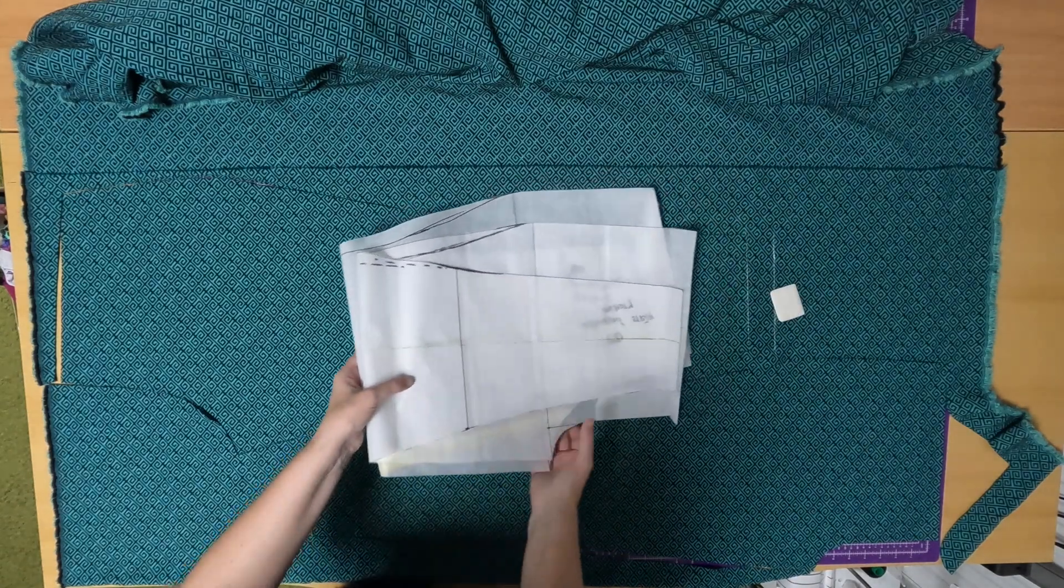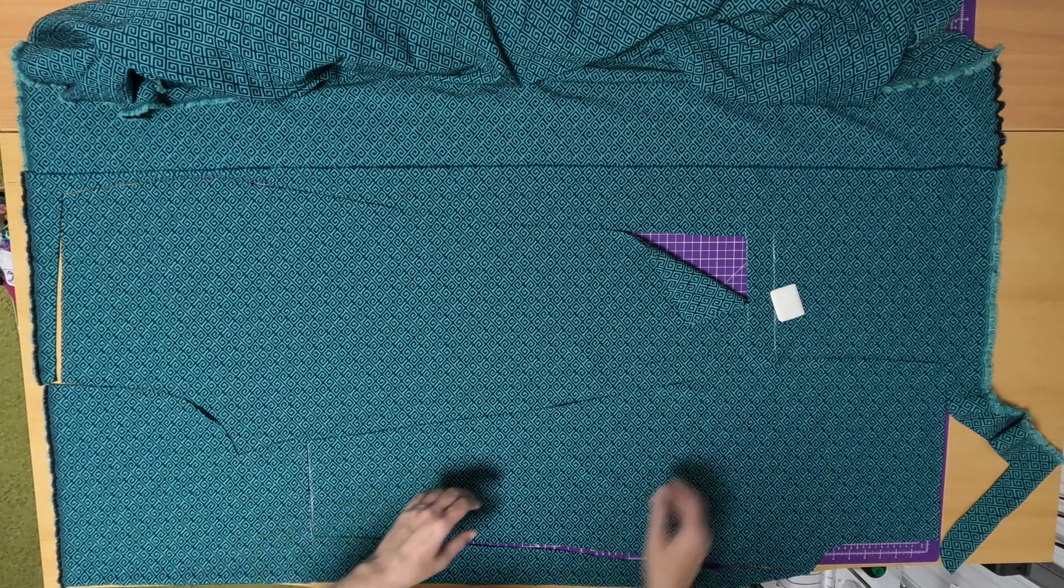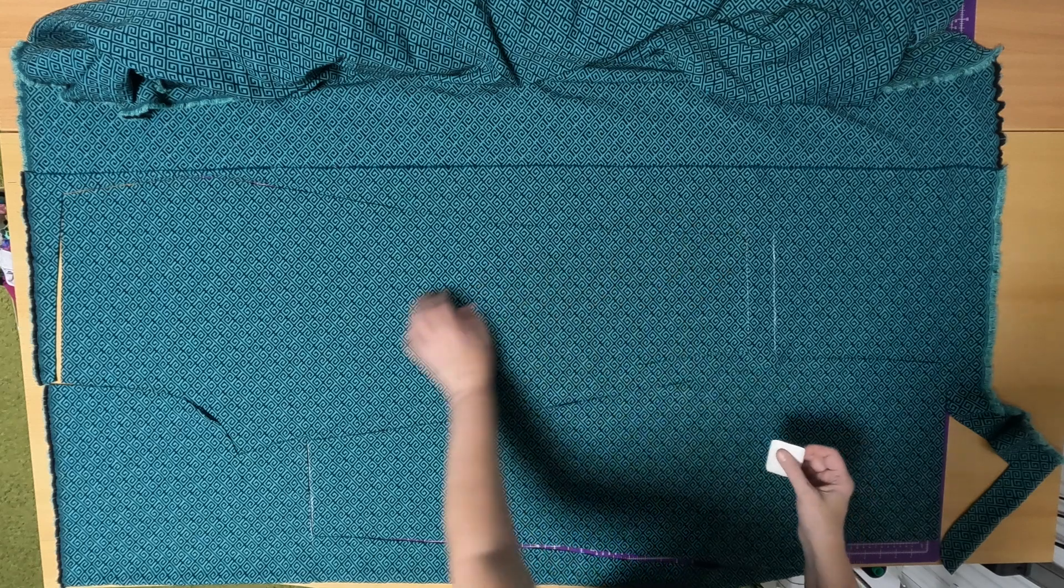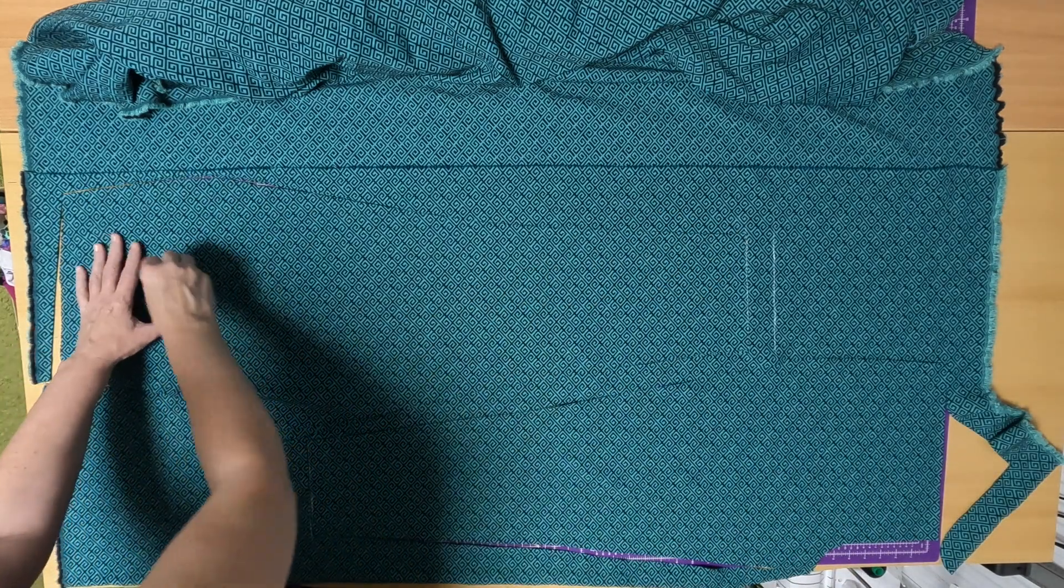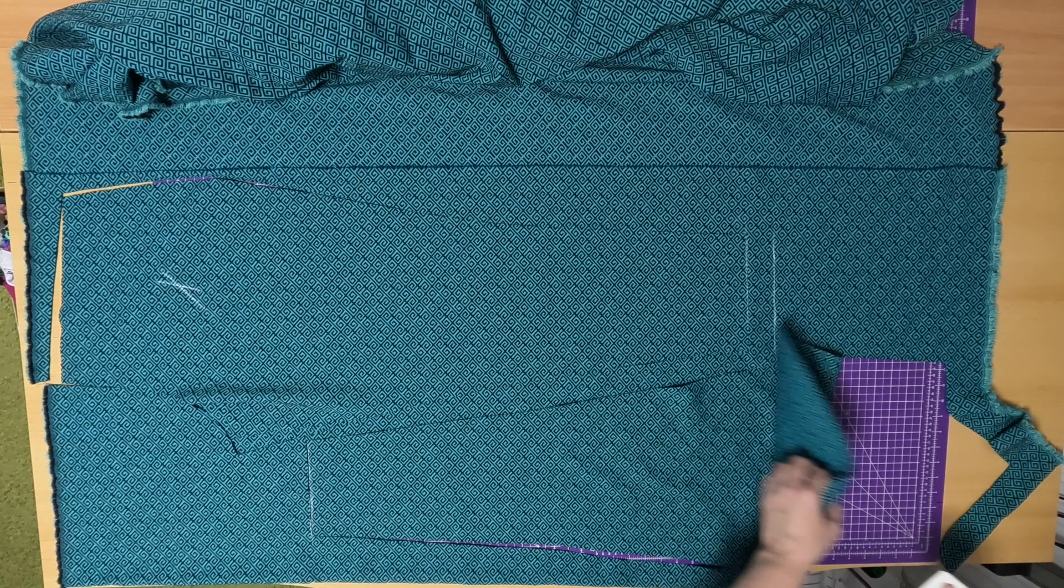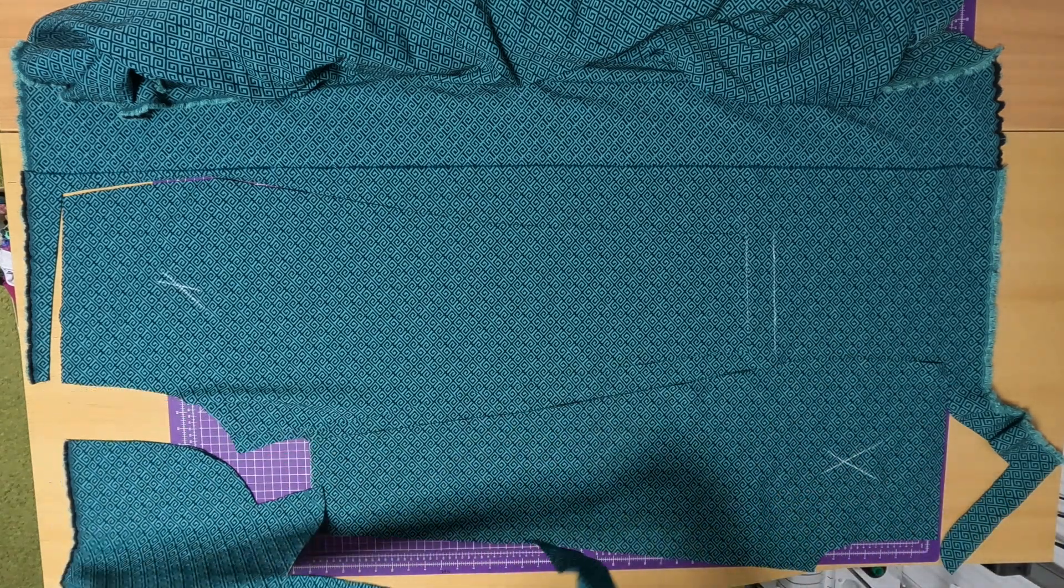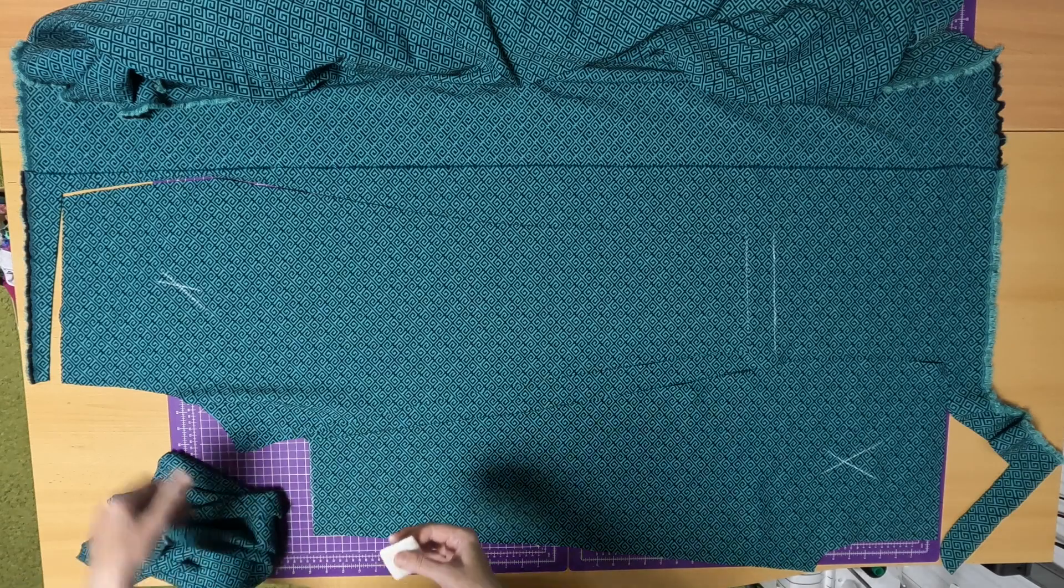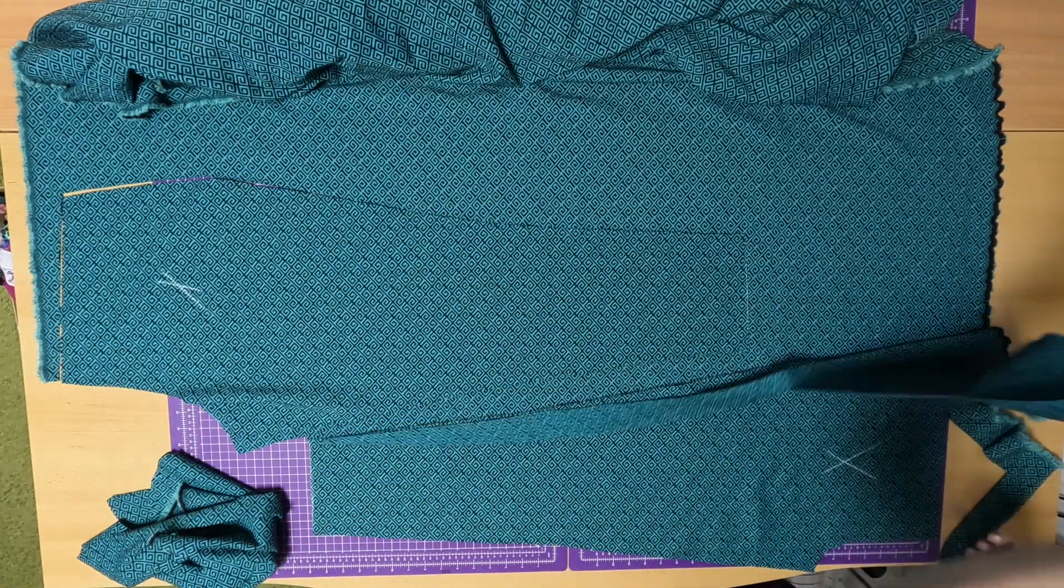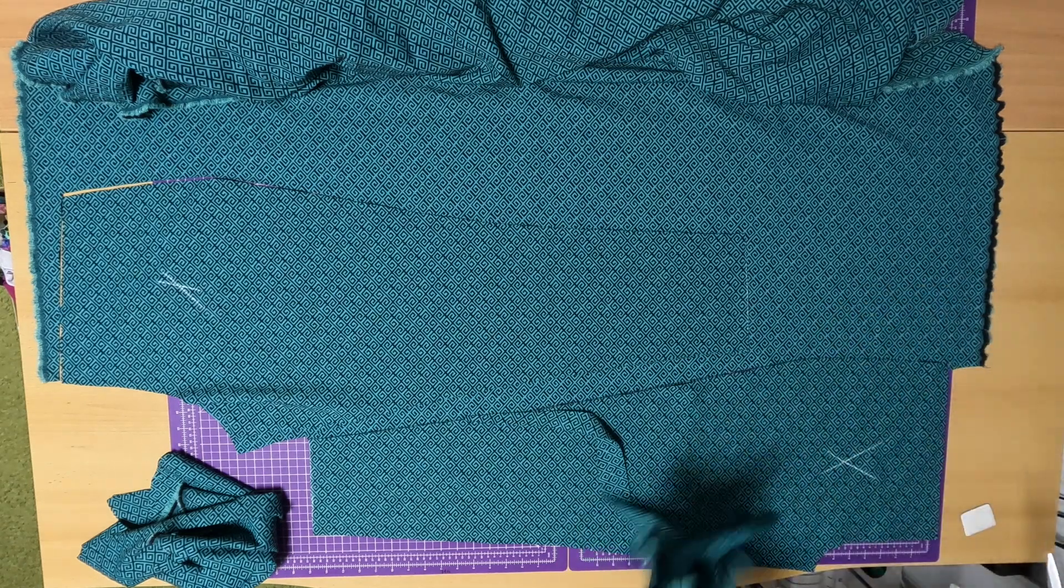I added 3 cm at the bottom for hem. And because we drew on the wrong side, we'll make crosses on the wrong side so it doesn't get mixed up, because they're similar. Like this. And from this piece the cuff will be made, so we won't throw this away.